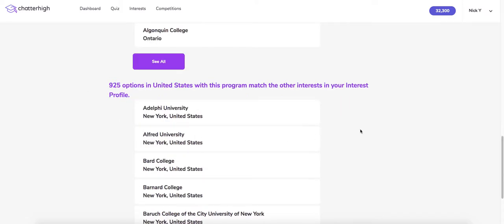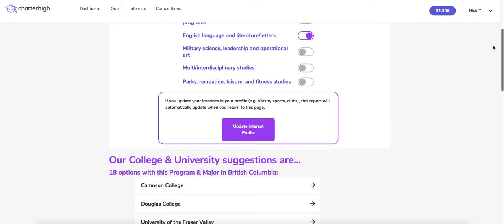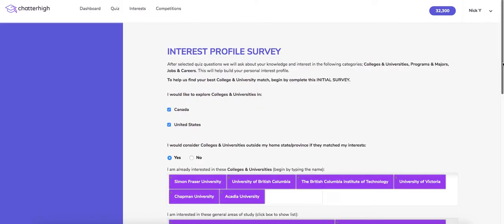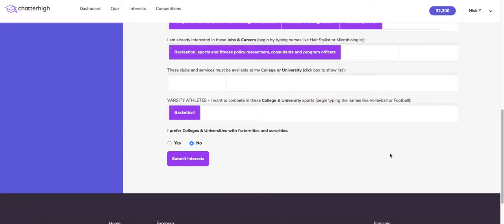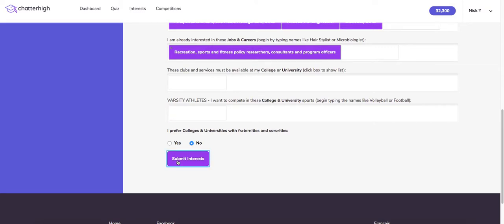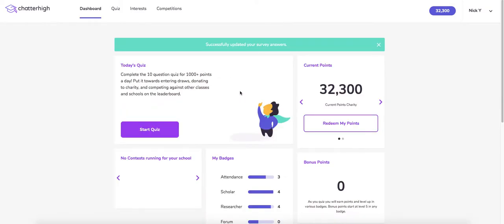We also encourage you to visit your interest profile to make any changes. For example, you might decide it is not necessary for there to be varsity basketball at your institution. You can remove this and then submit your interest, and this will be updated on your report.